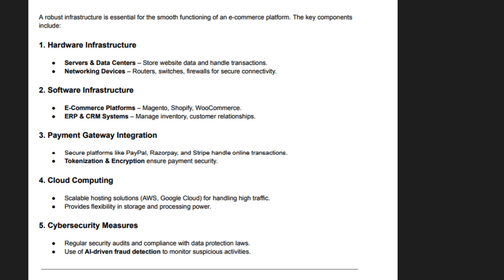E-commerce infrastructure consists of hardware, software, and network components. Reliable servers host websites, databases, and cloud applications for smooth operations. Payment gateways ensure secure transactions through encryption and fraud prevention. Scalable cloud computing solutions allow businesses to handle high traffic and storage needs. Advanced cybersecurity measures like SSL certificates and firewalls protect sensitive information. Mobile-friendly platforms, high-speed internet, robust database management, supply chain integration, and AI-driven chatbots and recommendation engines are all essential for seamless customer engagement and sales.